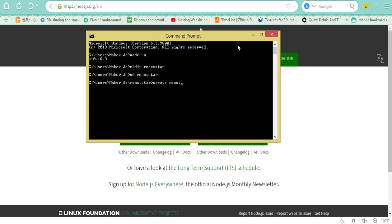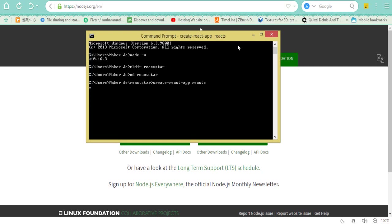Type react-app and click to enter the command.